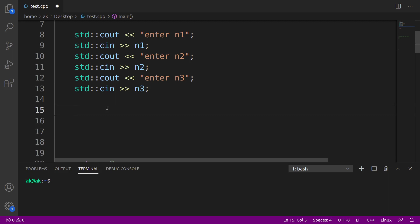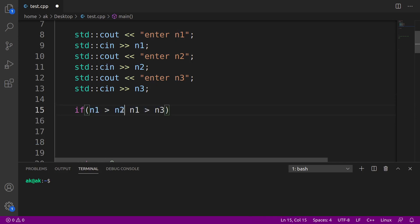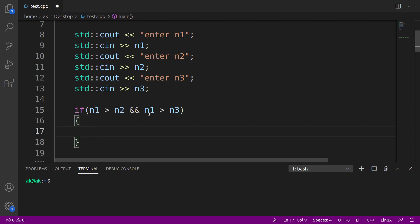Since we need to check conditions, we'll use if statements. I'll write: if n1 is greater than n2, then we also need to check n1 against n3. So: if n1 > n2 AND n1 > n3. Here, n1 > n2 is one relational expression and n1 > n3 is another. Whenever we need to connect two or more relational expressions together, we use logical operators. Since both must be true, we use the logical AND. If this condition is true, we declare n1 is the largest.